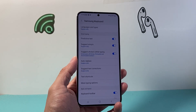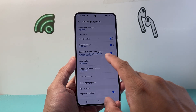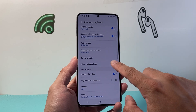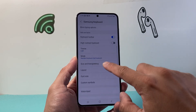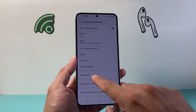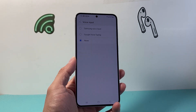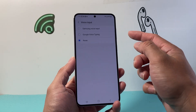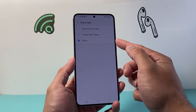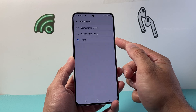You're going to tap on that. Now once you tap on that, you're going to get to this menu. Just scroll down a little bit further and find Voice Input. Currently it's selected to None — that's why I don't have that microphone icon.